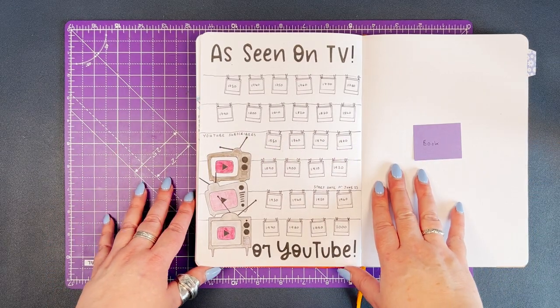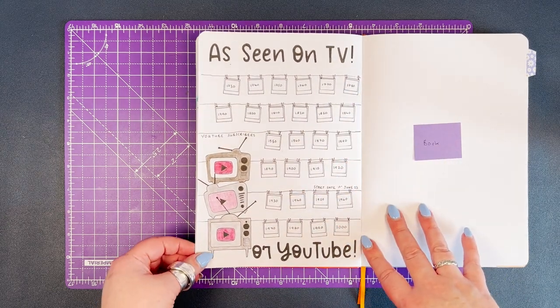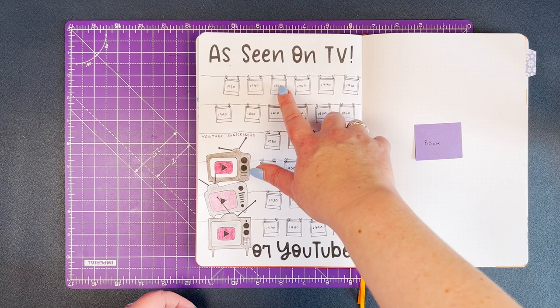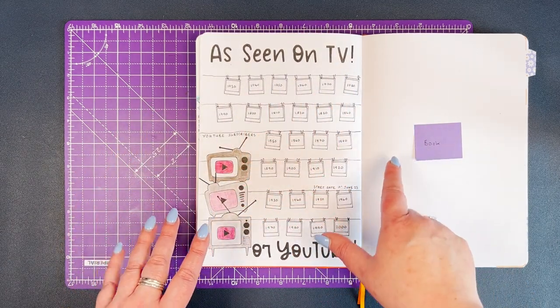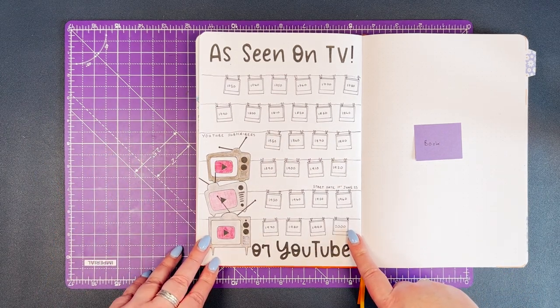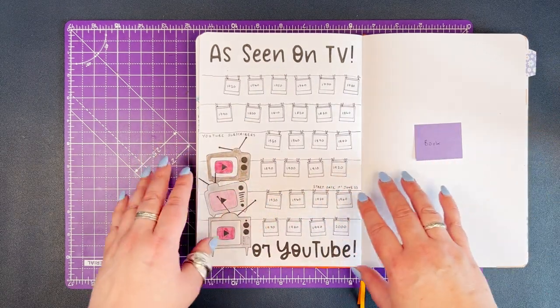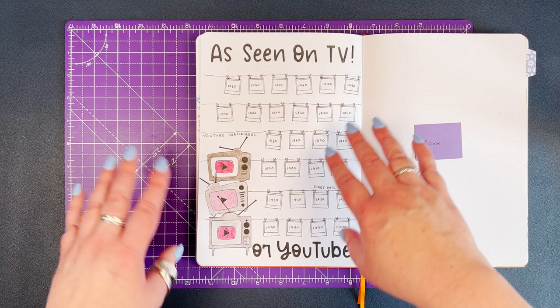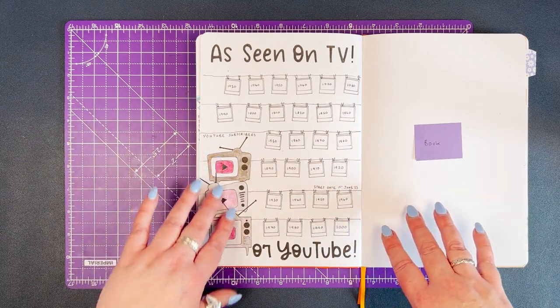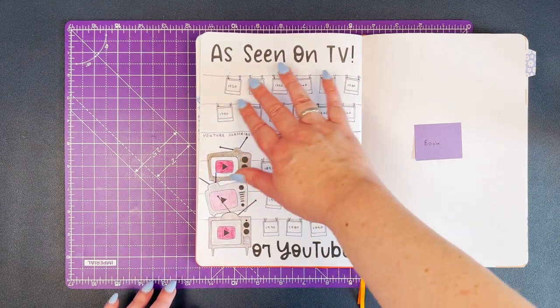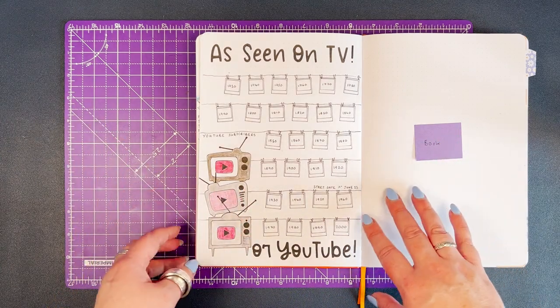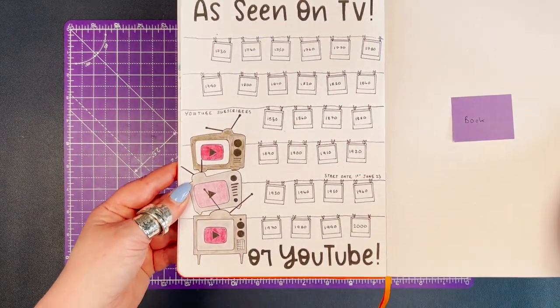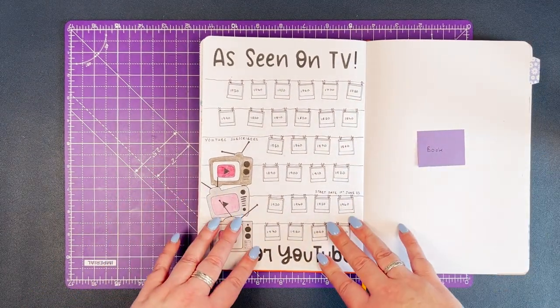This is the finished spread. I've created a tracker to track how many subscribers we have on our YouTube channel. Each one of these little Polaroids is worth 10 subscribers, so I'll color those in as I move towards the target of 2,000, which is my current target. I'd love it if you'd give us a subscribe so I can color in a box on the tracker. I've gone for an old school media theme - I've got my TVs all stacked up, and then I've used Polaroids as the elements to track. I've said 'As Seen on TV' - should be in brackets 'or YouTube'. I like how this has turned out - I think it's a really cute spread and I think it'll be very usable. Hopefully I'll be able to color some elements off as we grow on the YouTube channel.